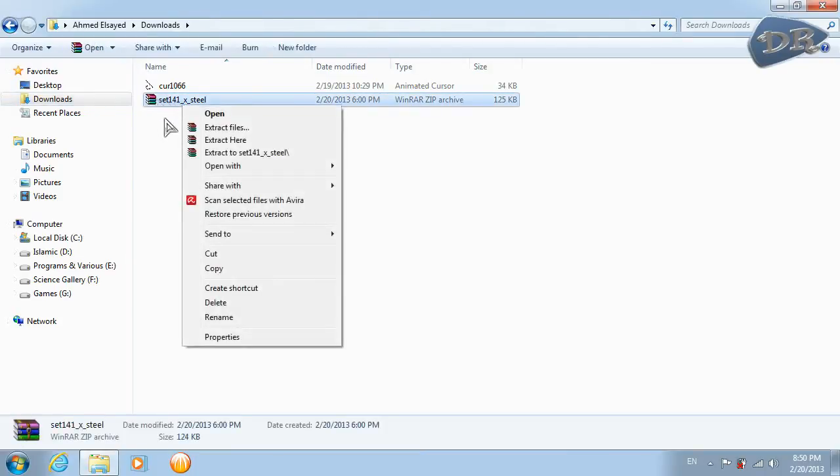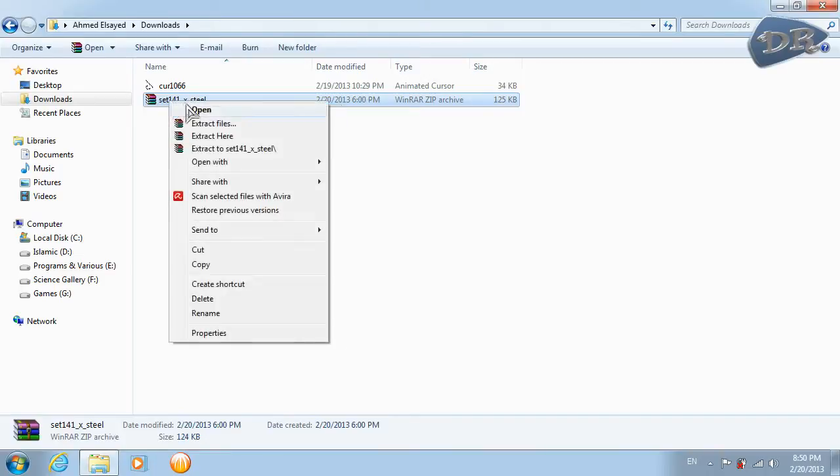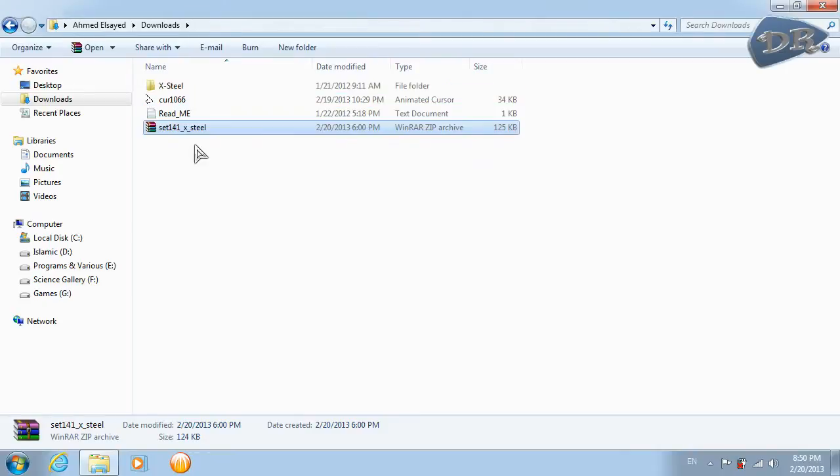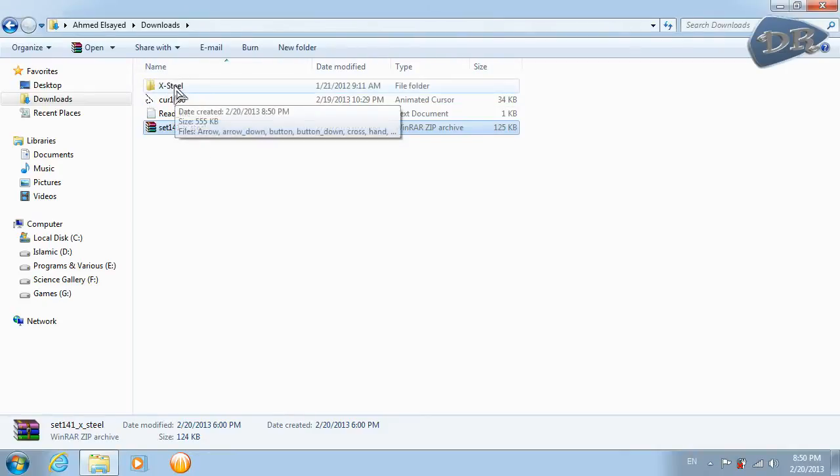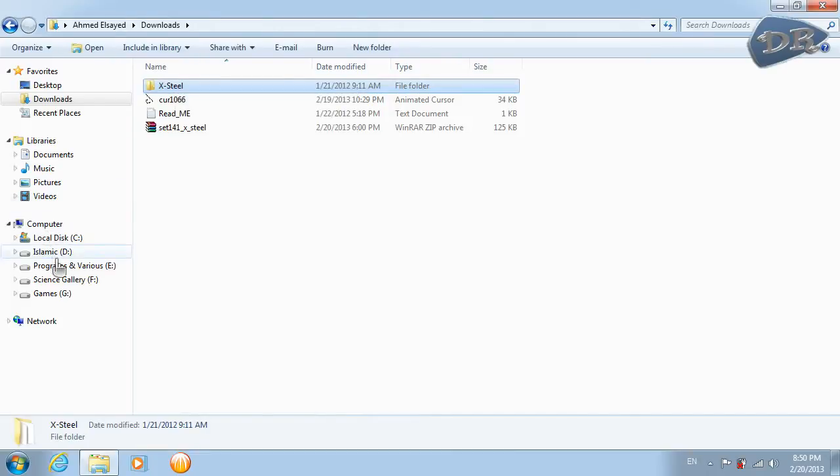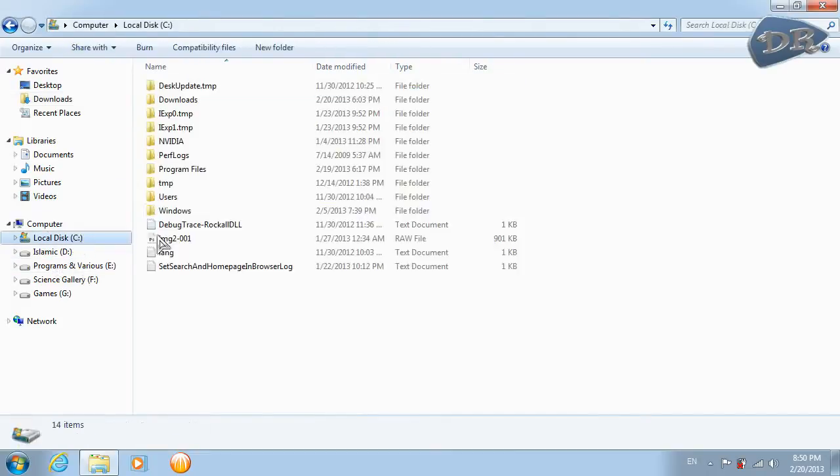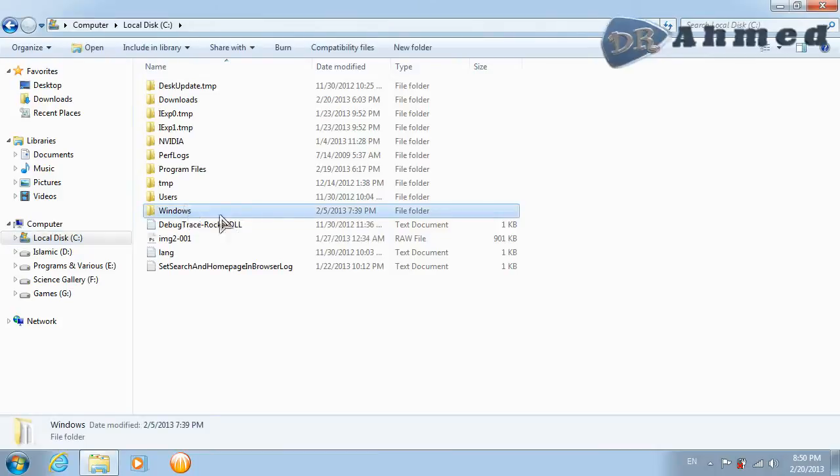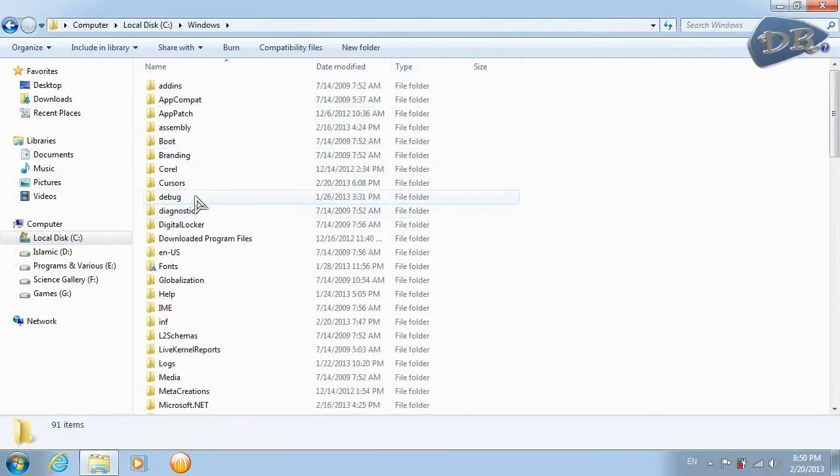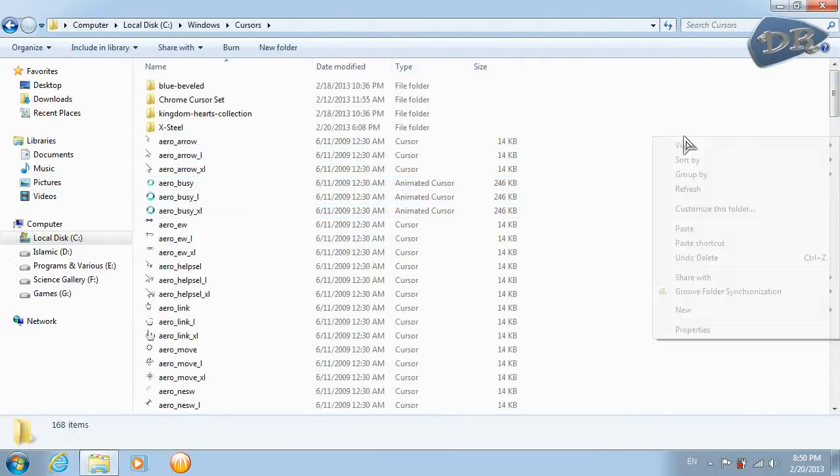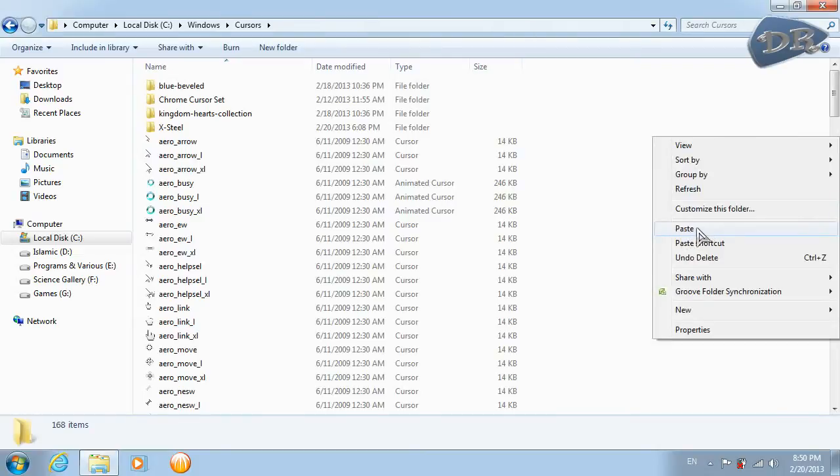And for this one, the one which is a compressed file, you need to uncompress it with WinRAR or a similar program. Just right-click on this file and click extract here. And copy this folder and just like the same, paste it in Windows cursors and paste it here.